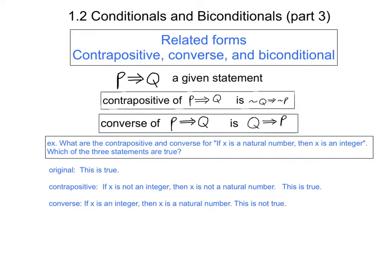The converse of the statement is q implies p, which says if x is an integer, then x is a natural number. The implication is that no matter which integer you pick, it must necessarily be a natural number. That's certainly not true, because some integers are not natural numbers — for example, −1 is not a natural number. So the converse is not true.